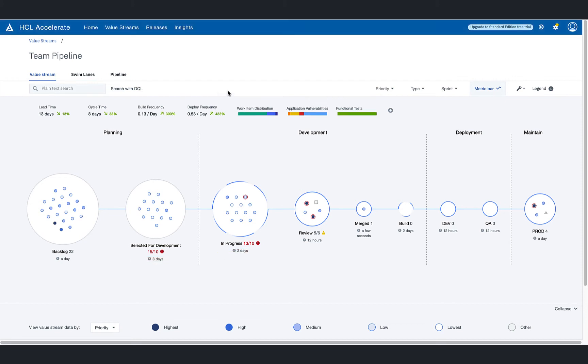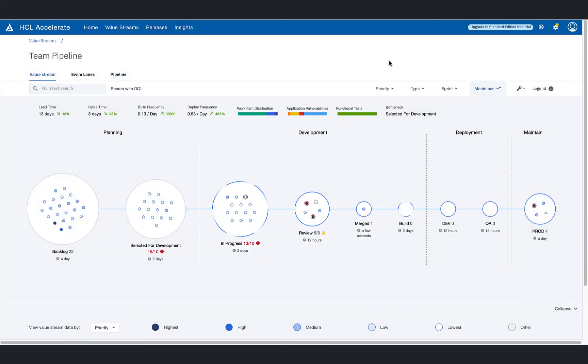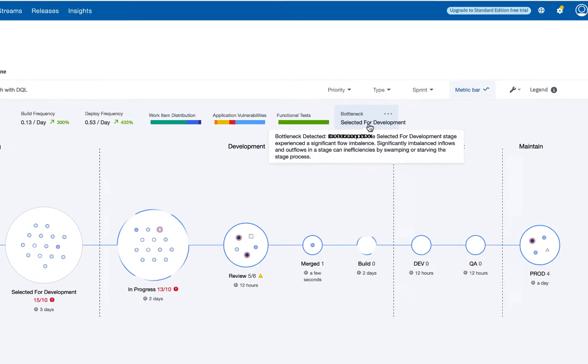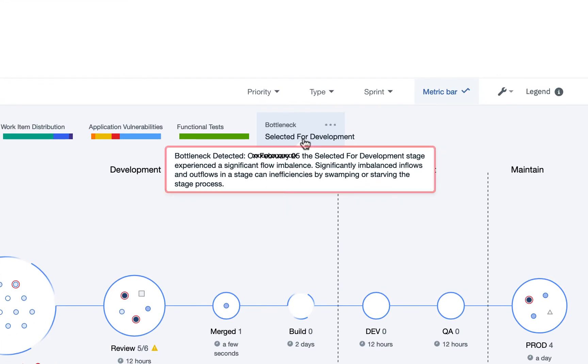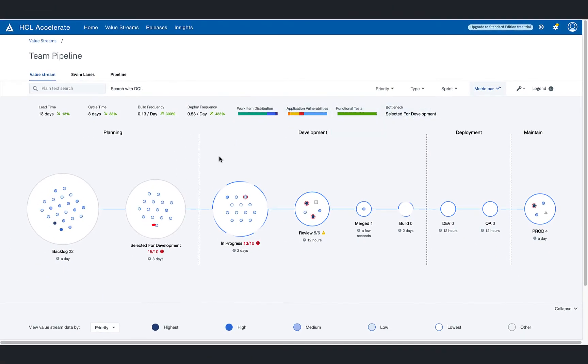Enabling the bottleneck detection metric confirms an imbalance in flow of work where the selected for development stage is being swamped. Armed with the ability to see across the entire pipeline, quickly looking at stages before and after the bottleneck in HCL Accelerate, the team lead suspects that a backup of work in progress is hampering the outflow of work from selected for development.